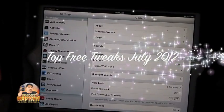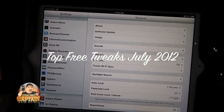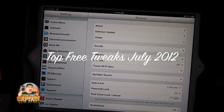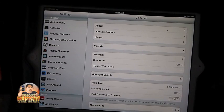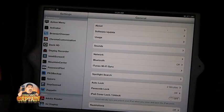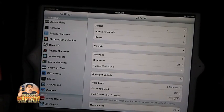Hey YouTube, it's Mitch at iPhoneCaptain and today I'm going to be doing some of the free tweaks that you need to check out for July 2012.